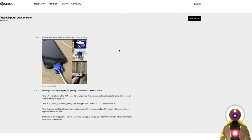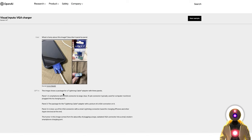The most interesting part of GPT-4 is its ability to deeply process and understand an image. In this example, the user asks what is funny about the image and to describe it panel by panel. GPT-4 is smart enough to understand each image and the deep meaning behind them, exactly like a real human would — which is really super impressive.